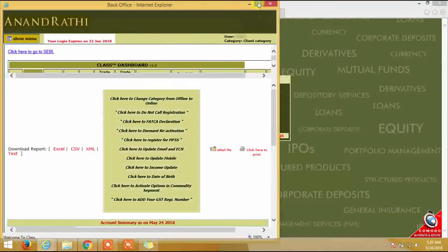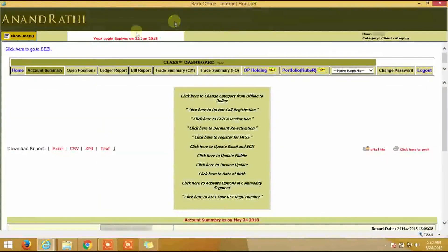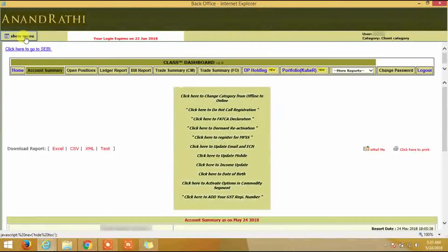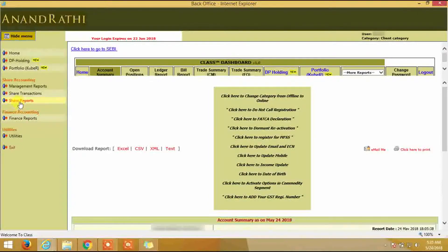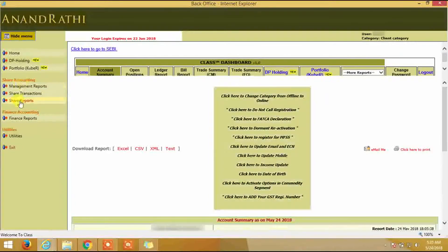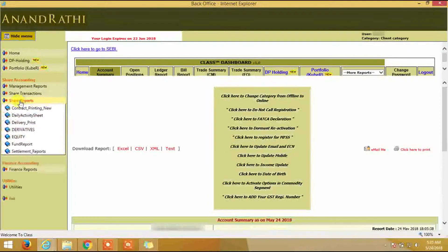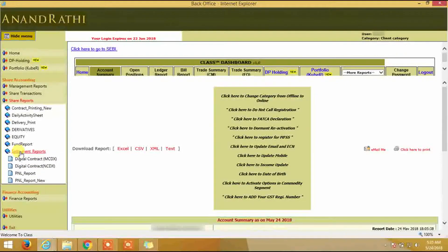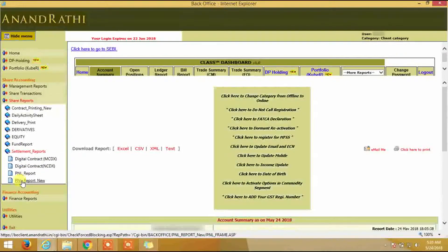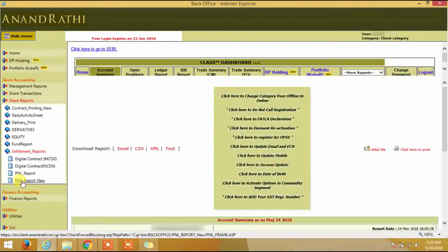Click on show menu on the back office screen, click on share reports under share accounting, click on settlement reports, and click on P&L report new.